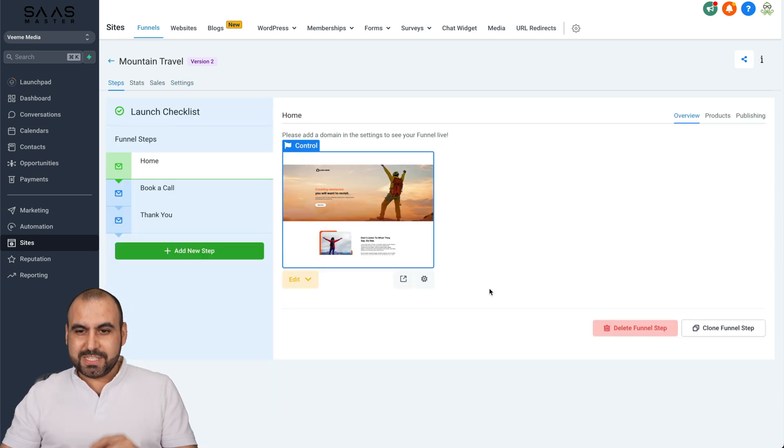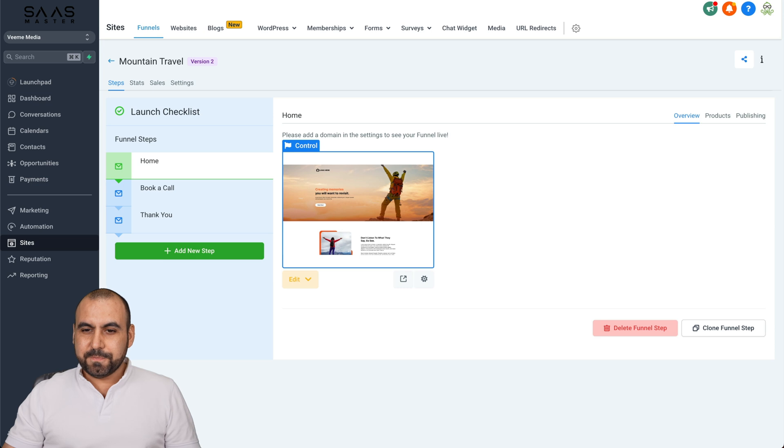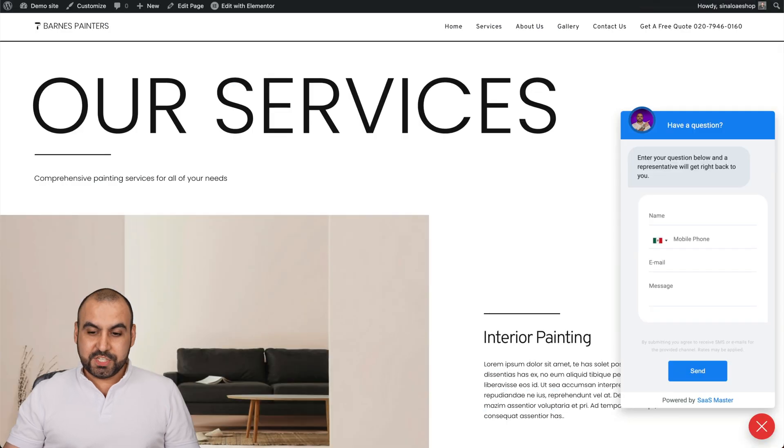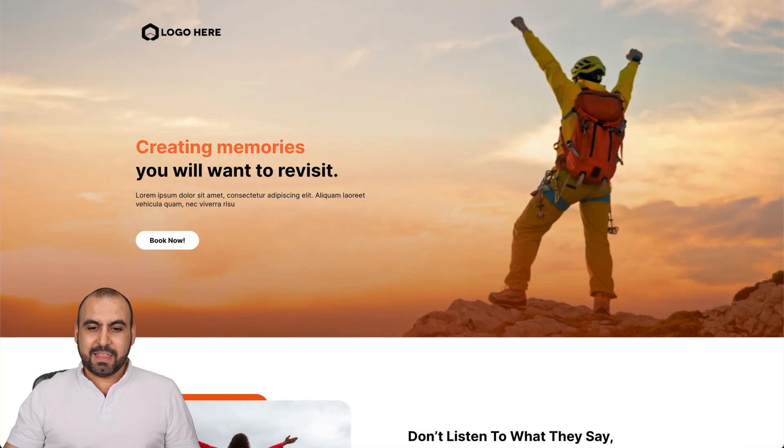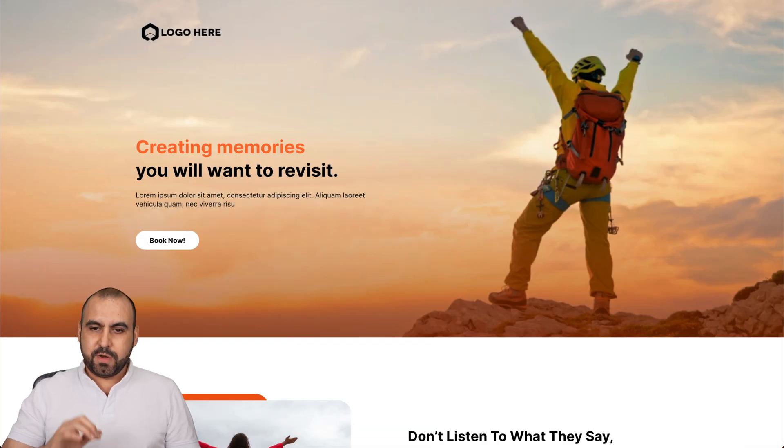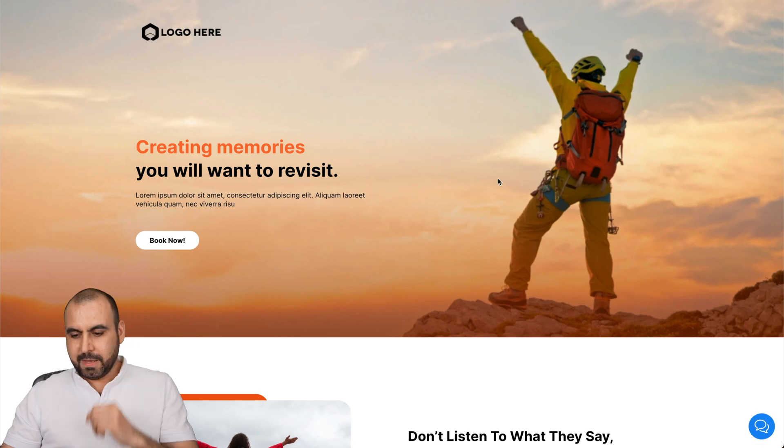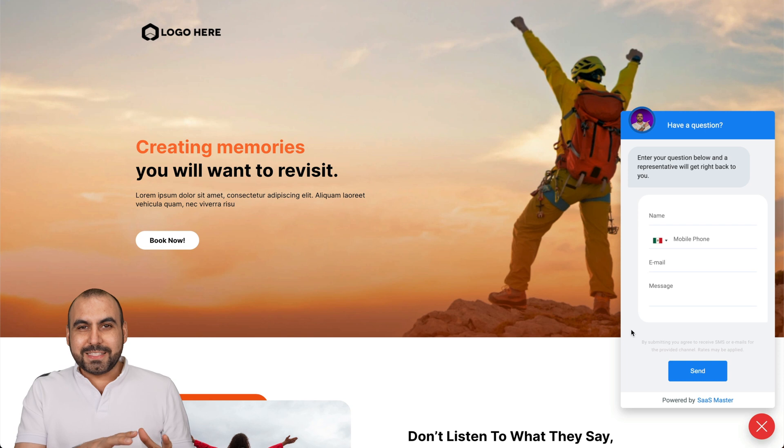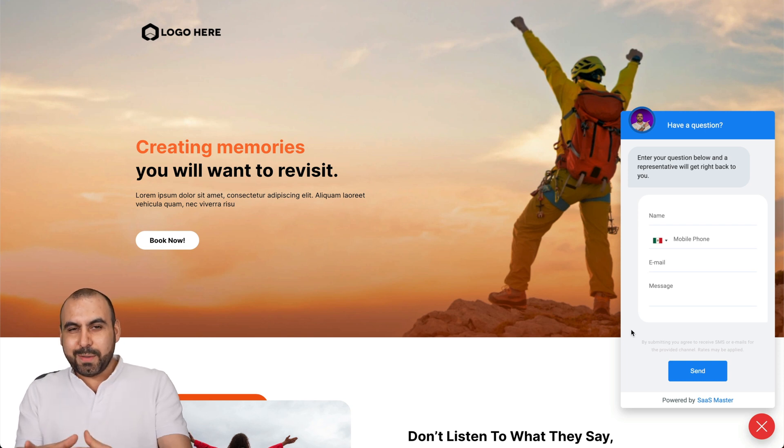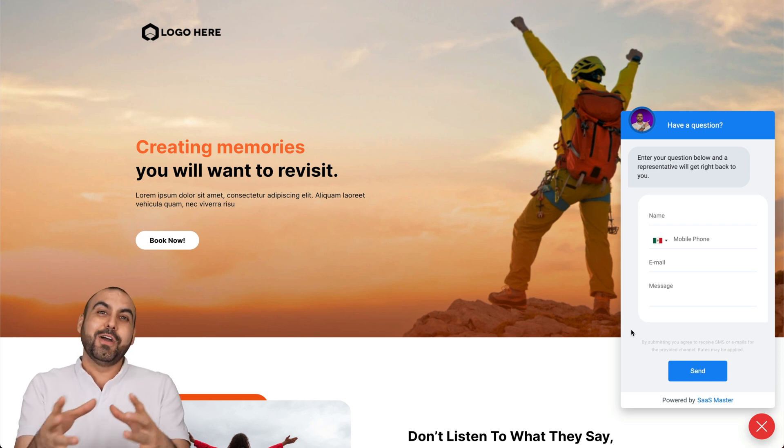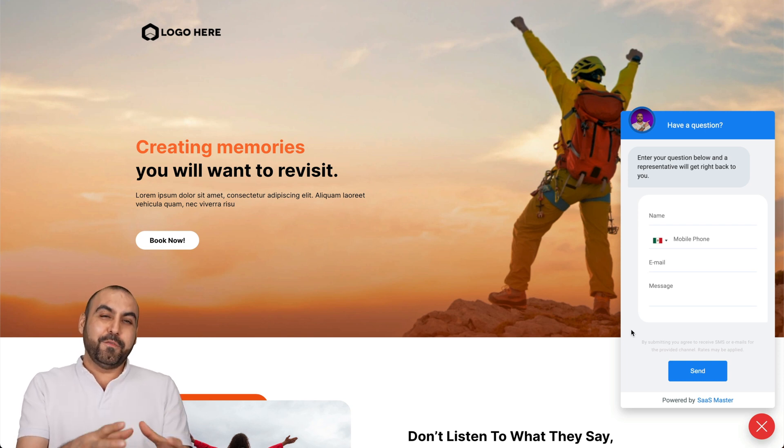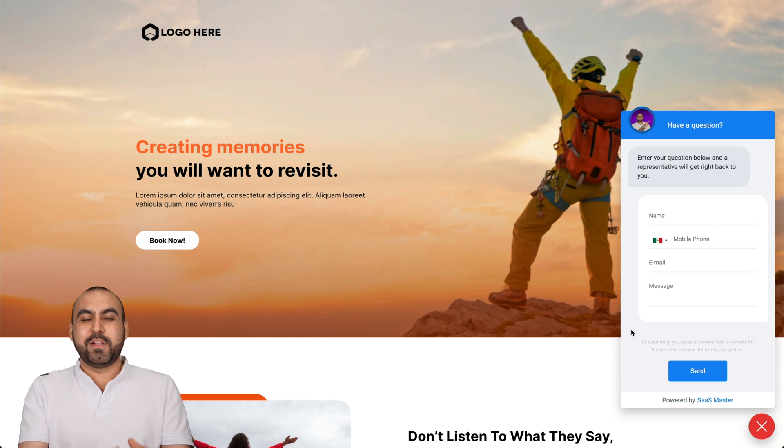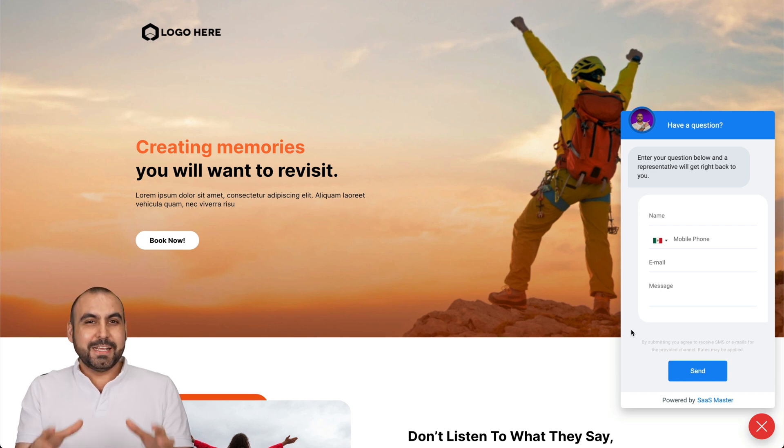And now we should see our funnel. Well, the chat widget in the funnel from WordPress. So let's go ahead and refresh it. And here it is. There we go. Now we have implemented a chat widget from Go High Level into our Go High Level funnel that we have implemented on WordPress.